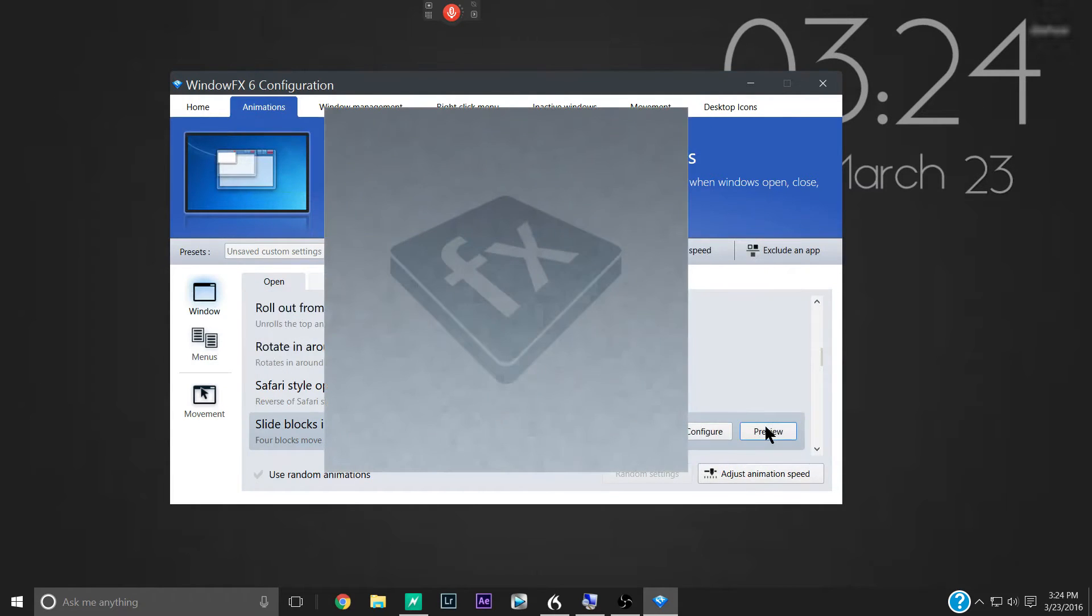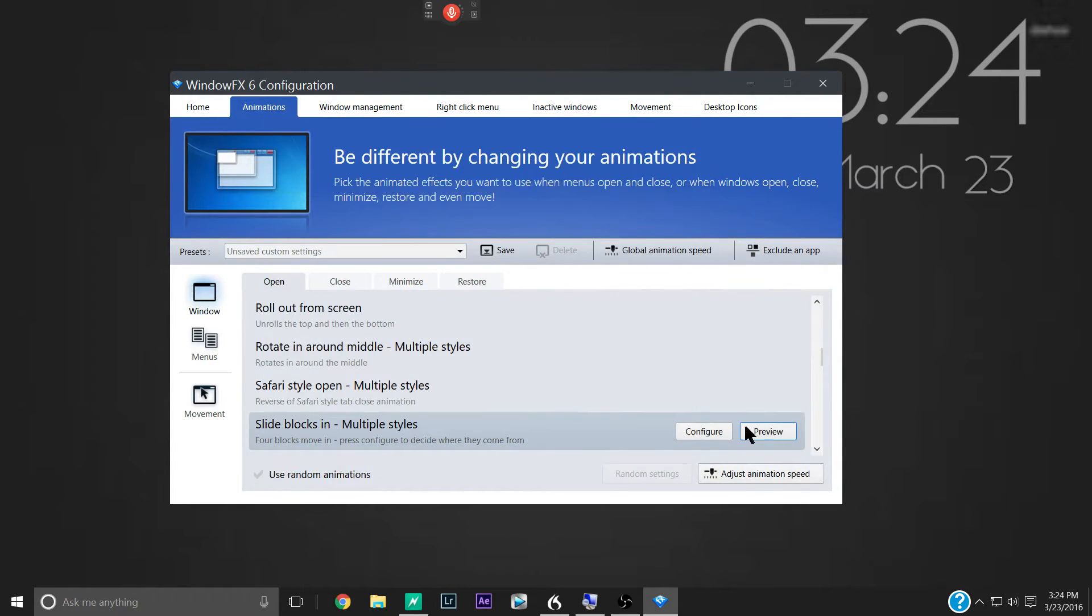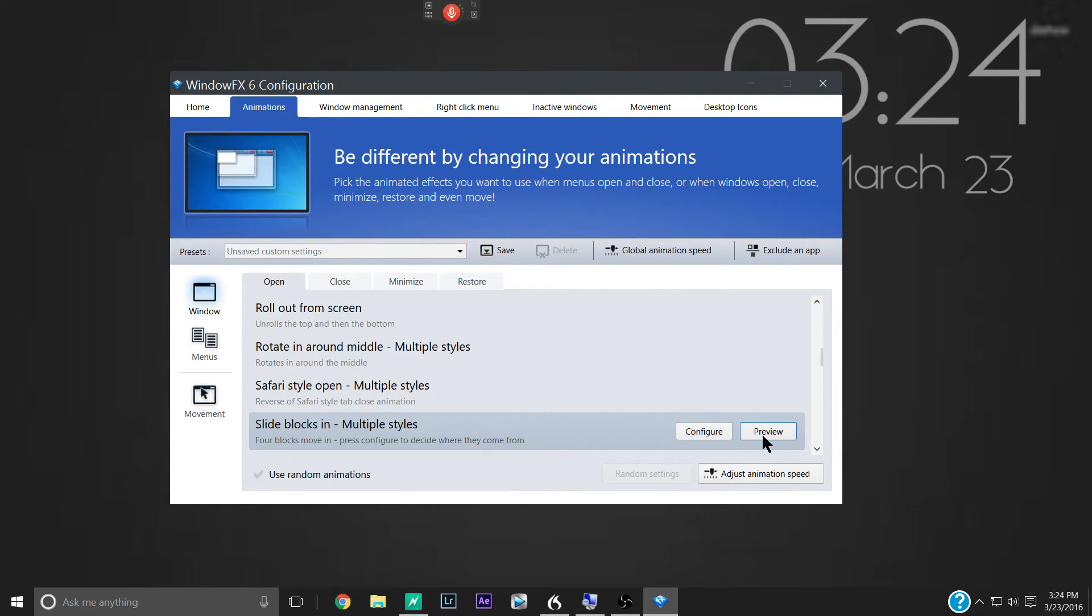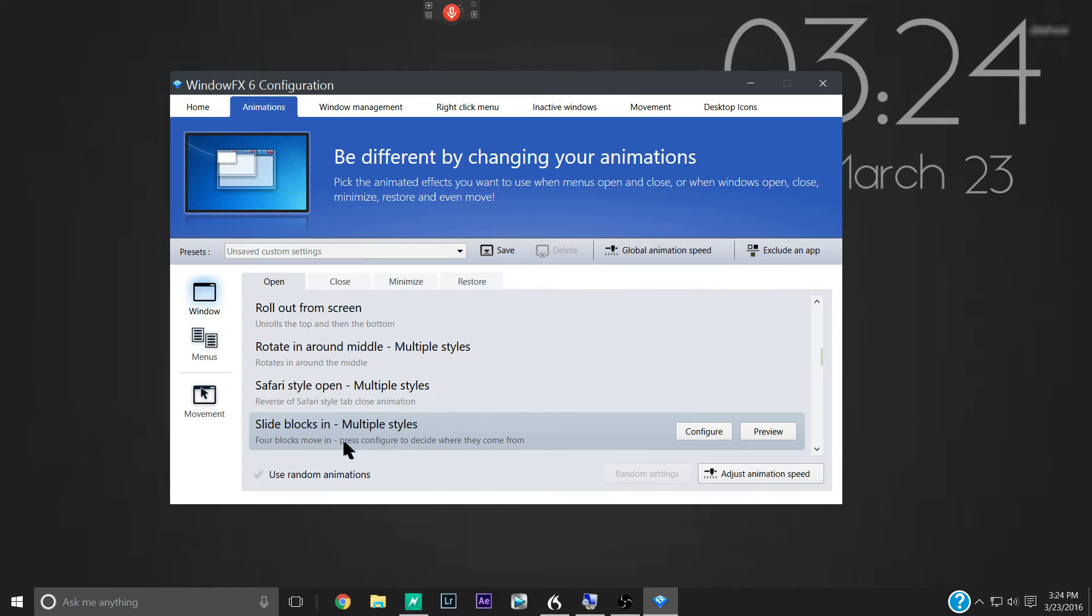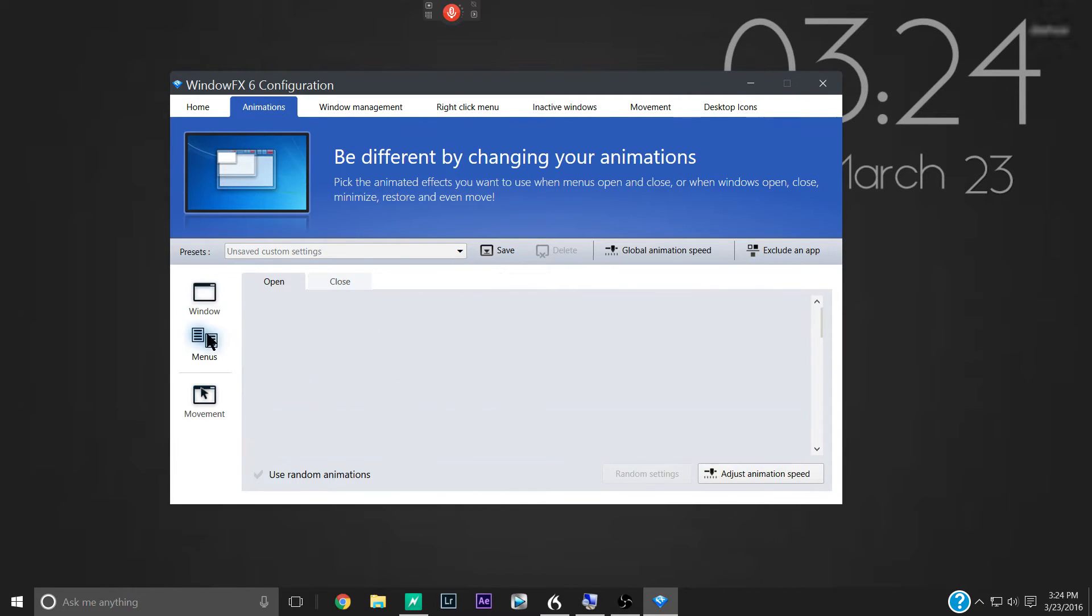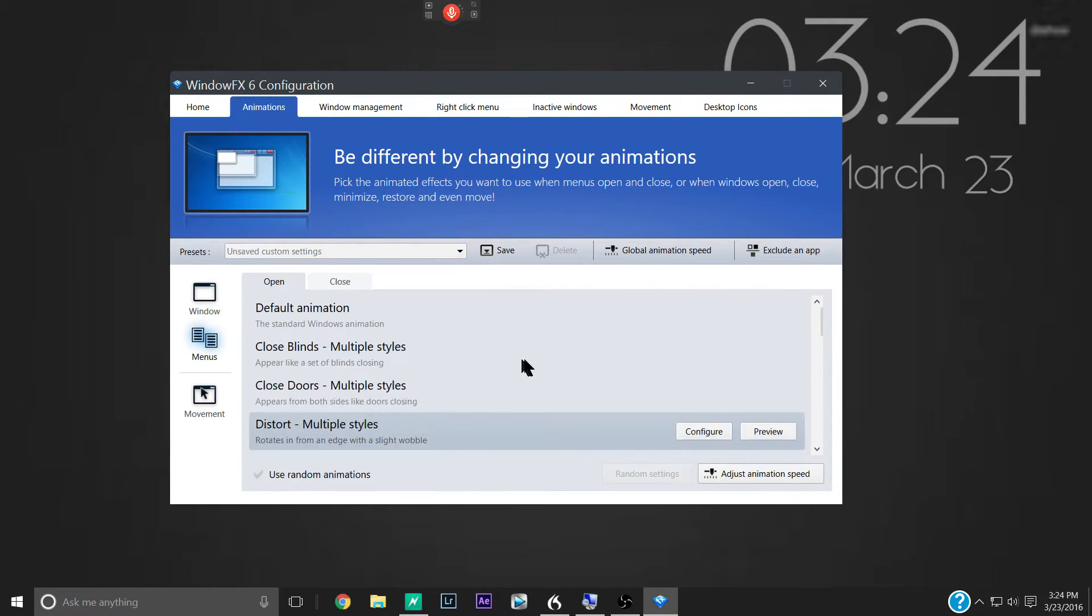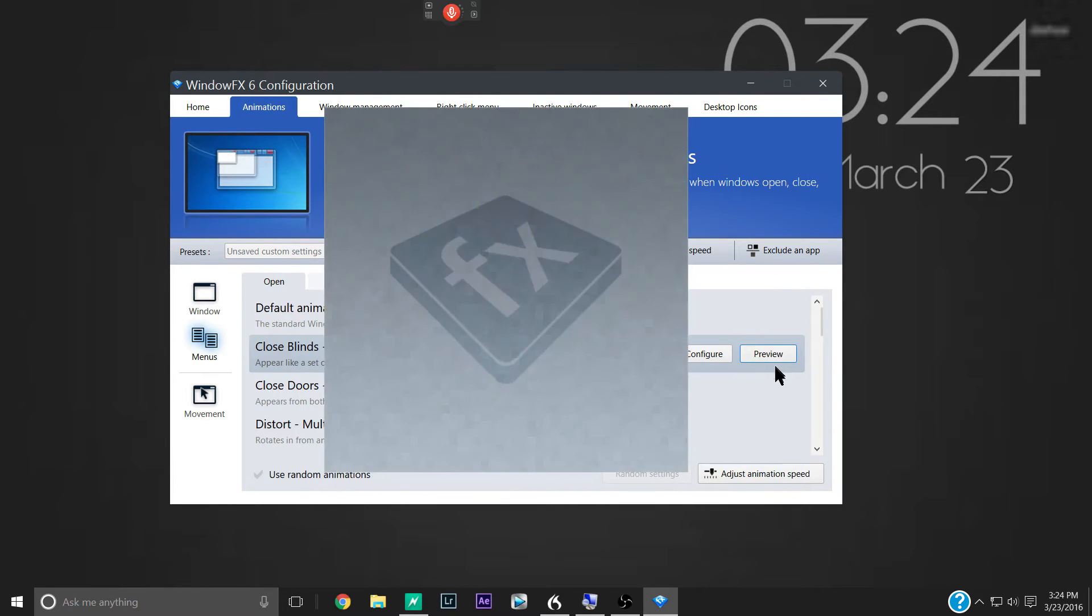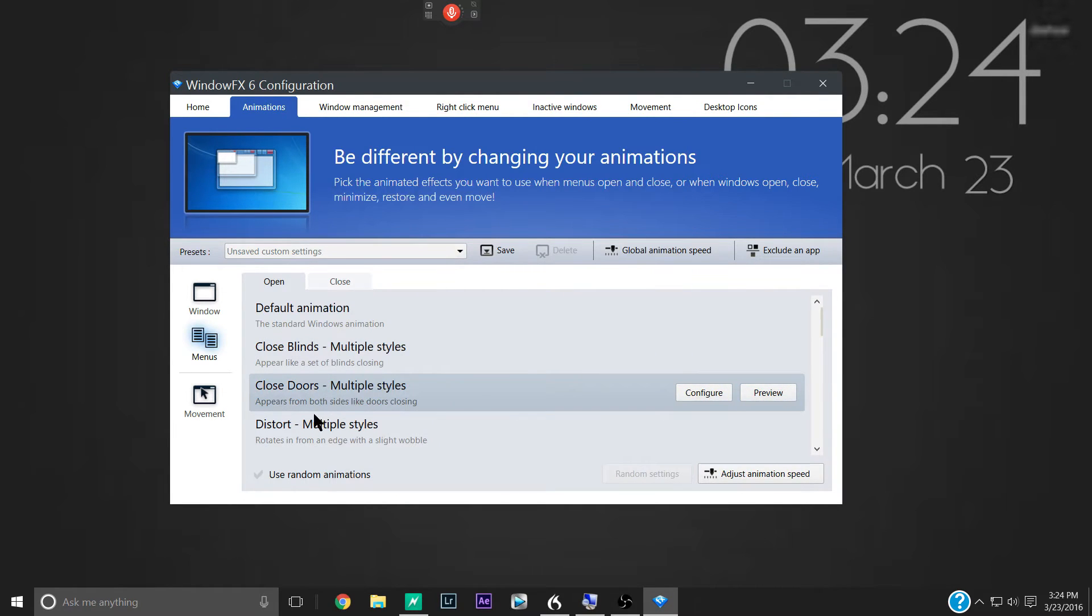So you can kind of come through here and play around with them. Decide which one you like, which one looks best. And you just leave it highlighted. Then you can go on to the next set of animations. And a lot of the animations are the same.